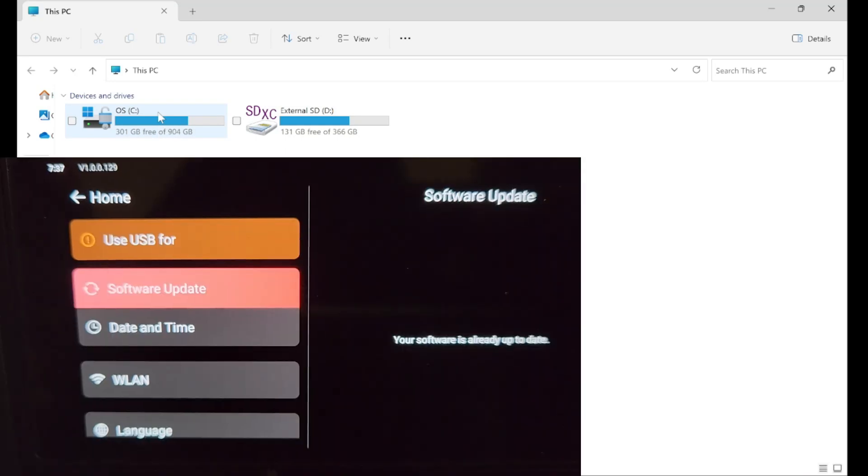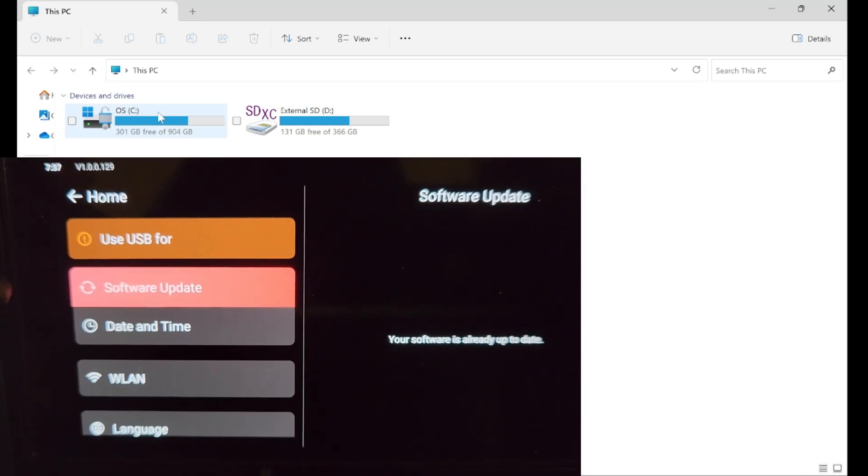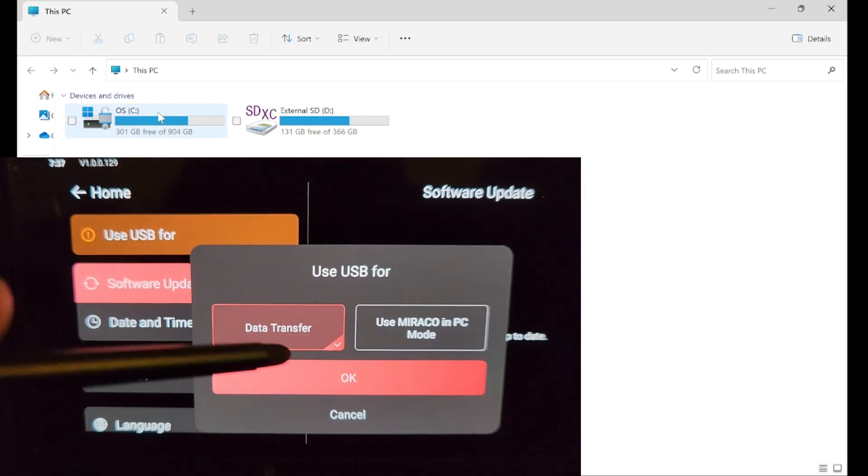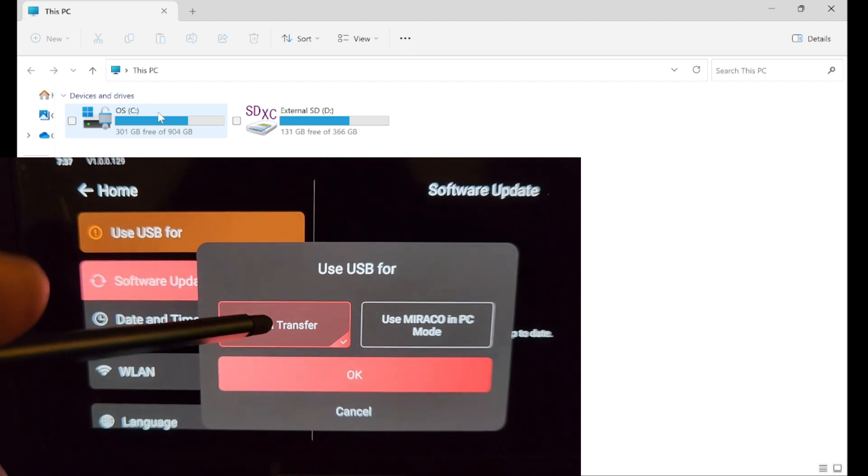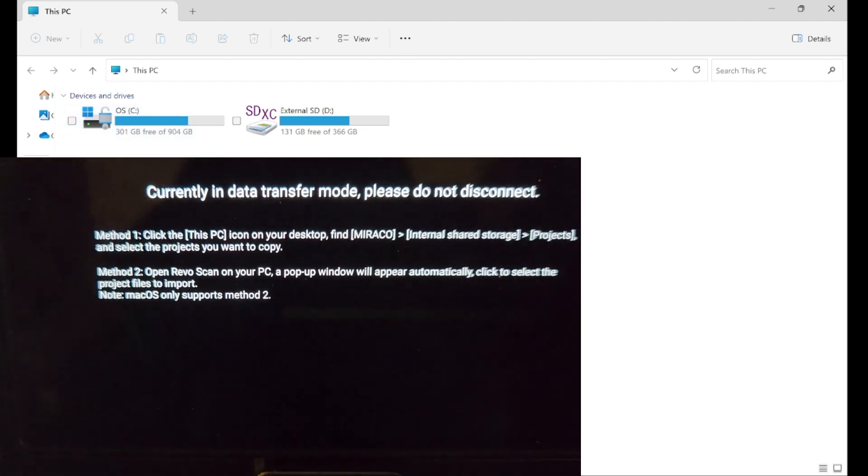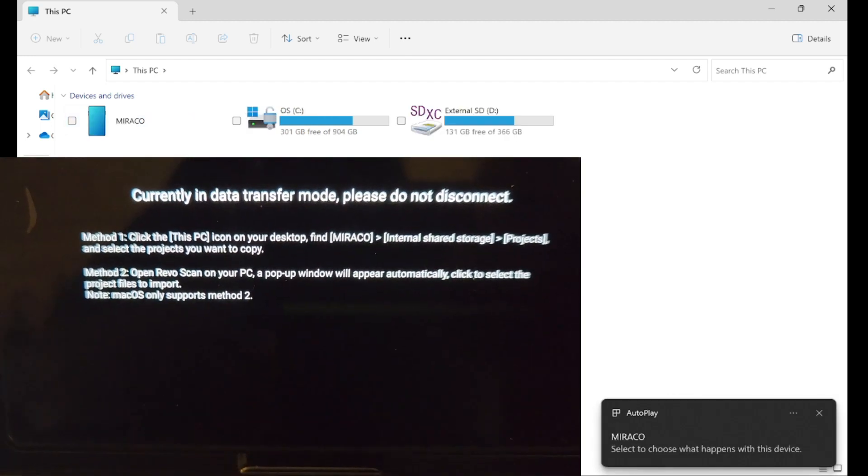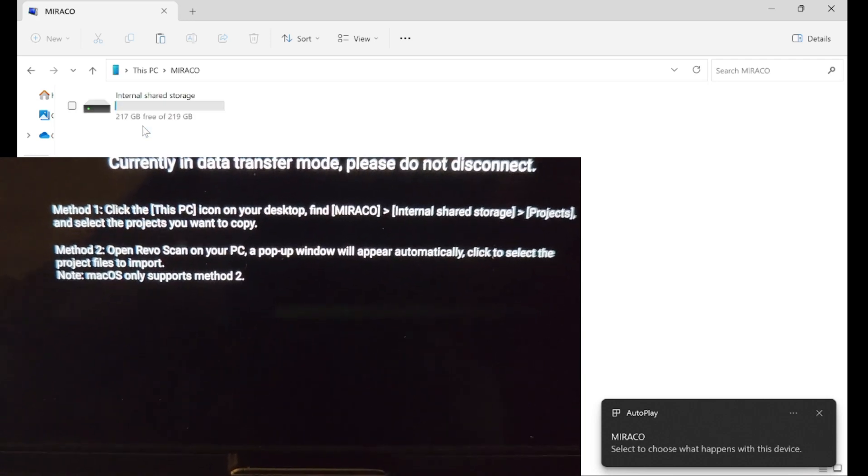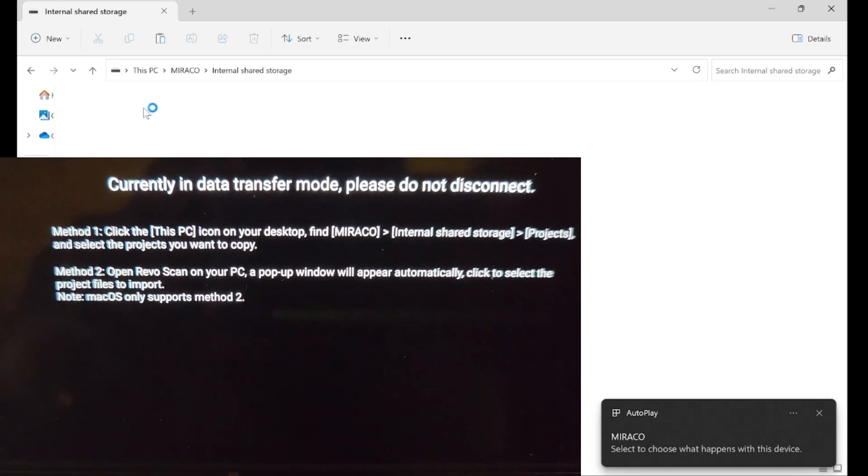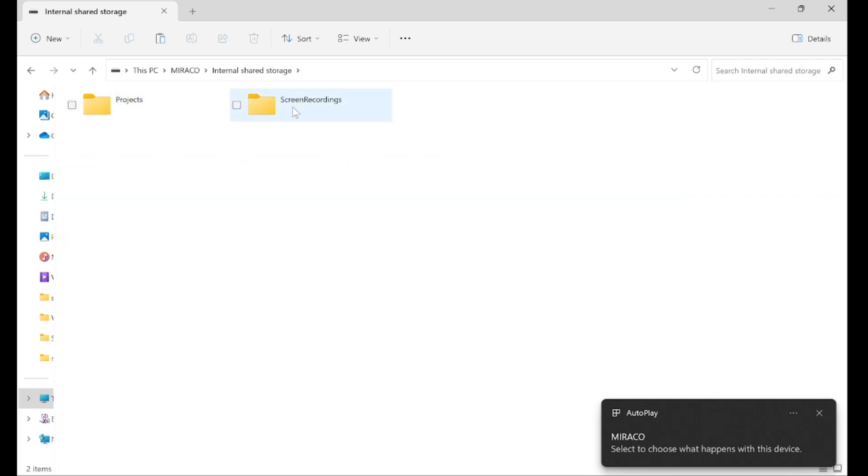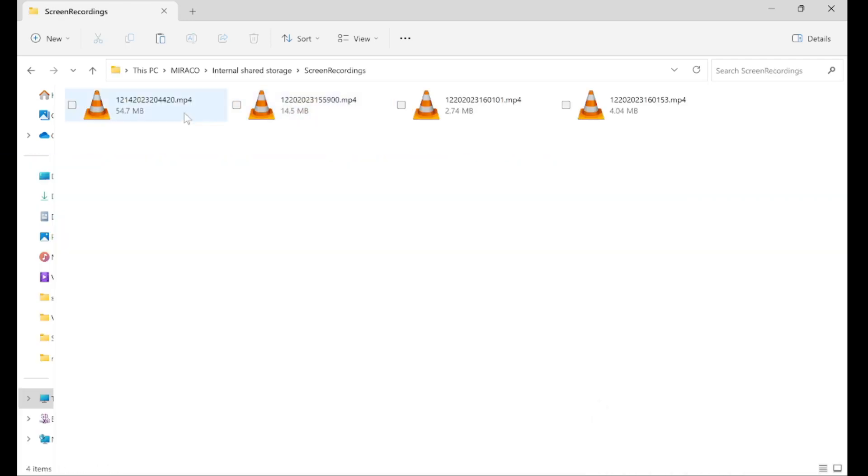This is how you USB transfer your project from the Miracle to the PC. I have seen a few people having problems with the included cable. Simply try a different USB-C cable if you have one.